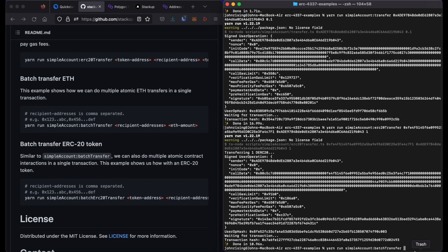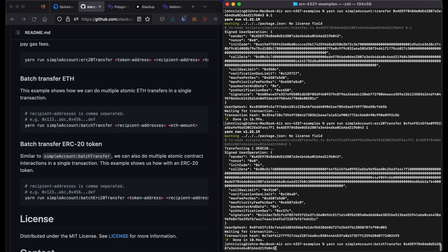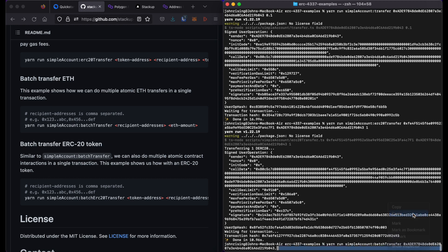And the first argument is going to be a list of addresses to transfer to. In this case, I'm going to send it to myself twice. Please note that this is a comma delimited list, but there should be no spaces.